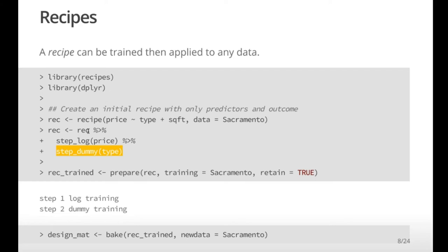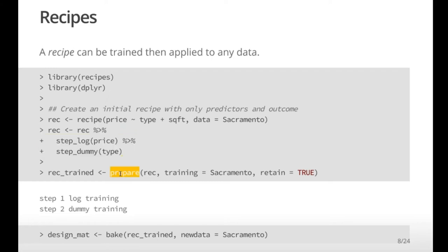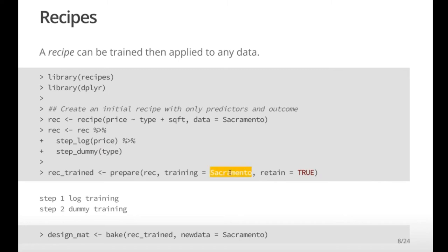This is somewhat reminiscent of the preProcess part of caret where you decide what pre-processing you want. But all we've done is record the specification. Then in the food analogy, we want to take this recipe and prepare it. What prepare does is train or learn the pre-processing steps — for example for dummy variables, it interrogates the data to find the levels of type and determines exactly how to make those dummy variables. Once you call prepare, that's when you're doing actual computations and storing the specifics.